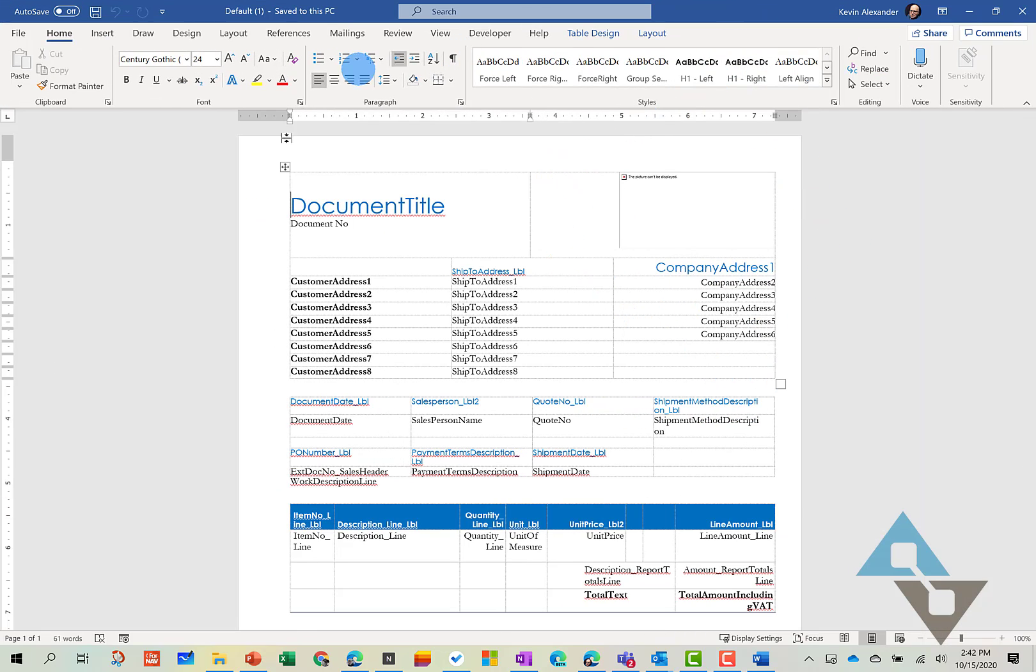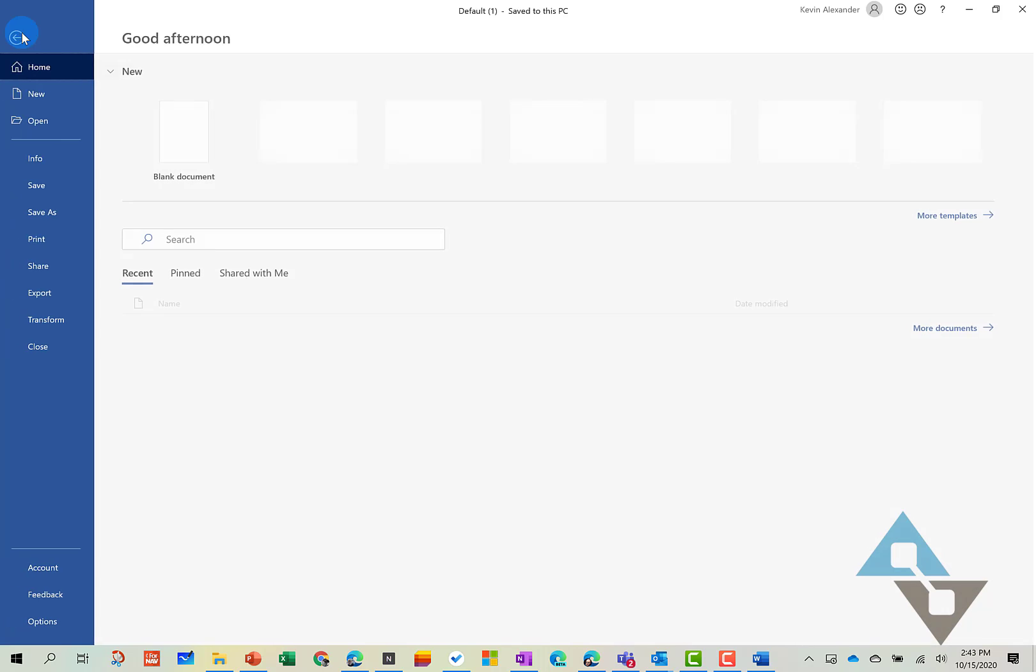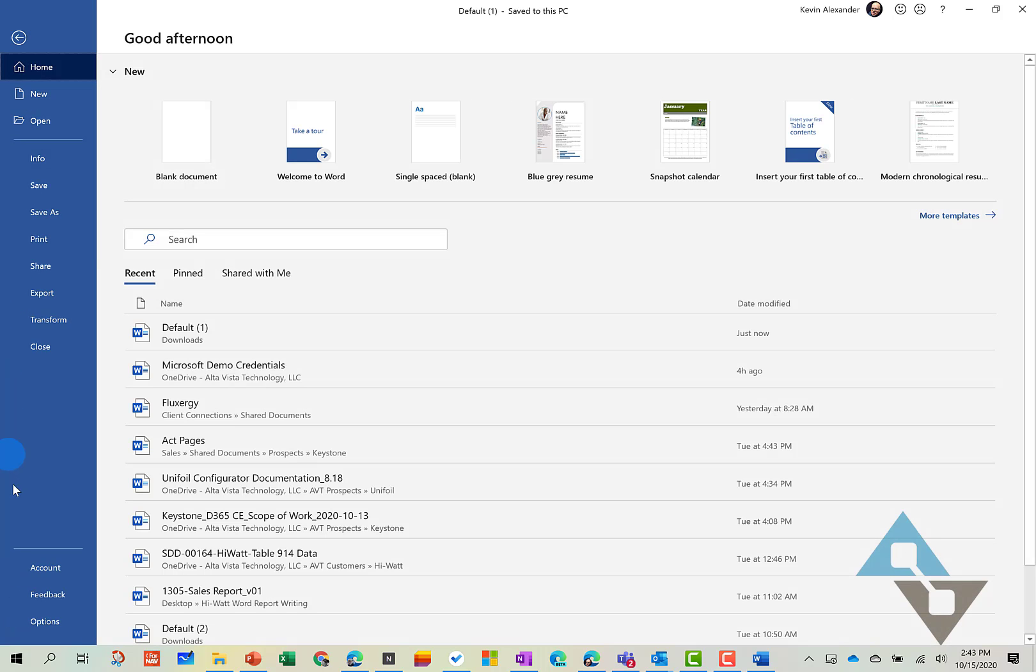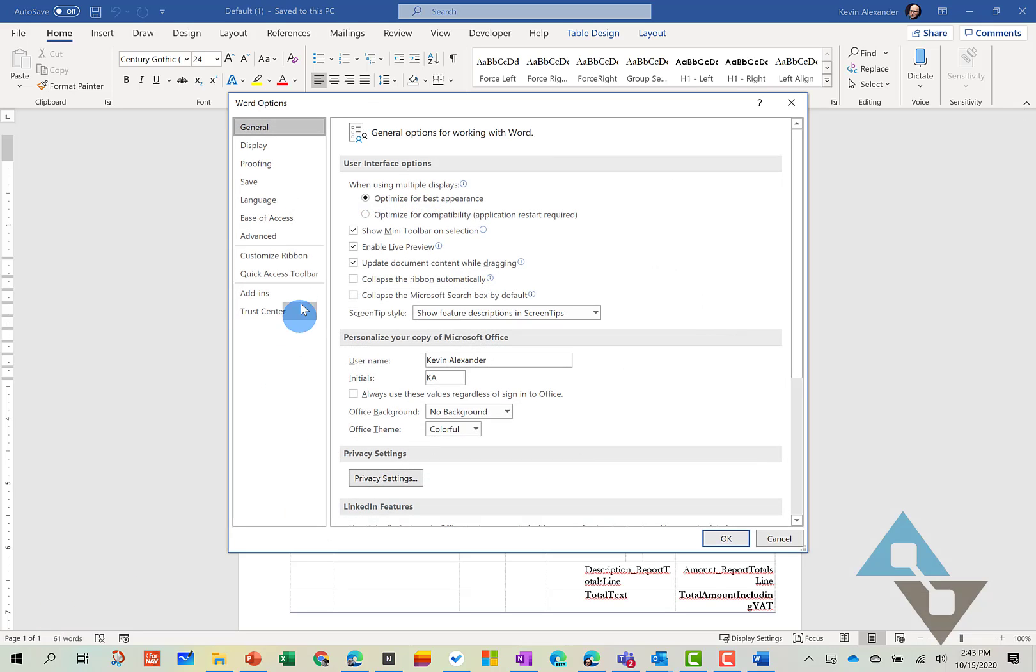The first is we need to make sure that you have the Developer tab here in Word. So to do that, you can come over to File, go down to Options, and in here we're going to want to look at Custom Ribbon.